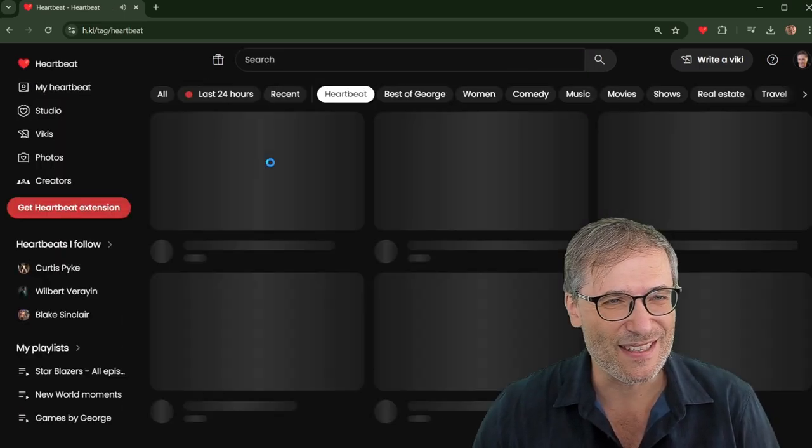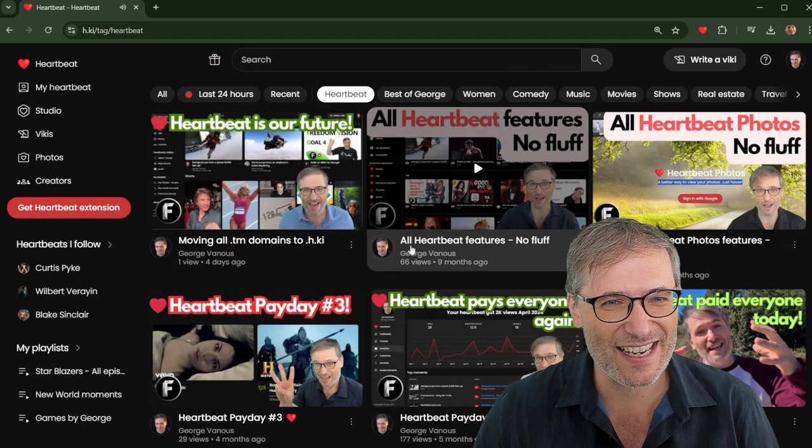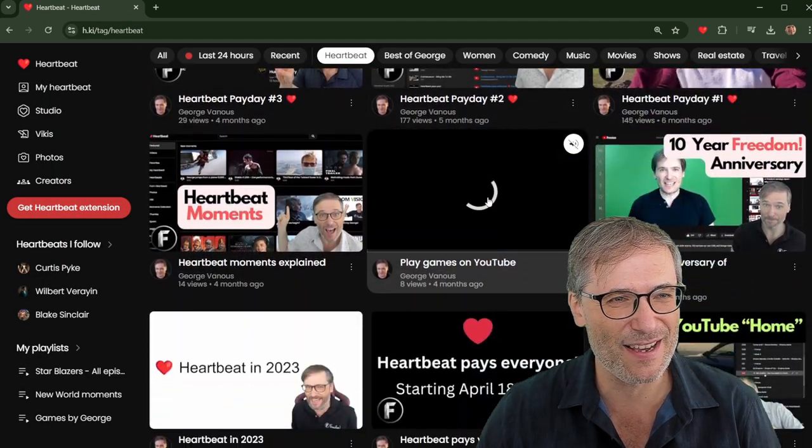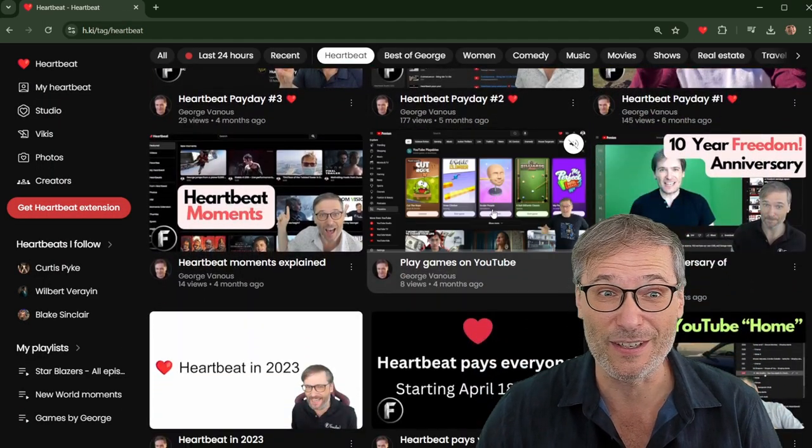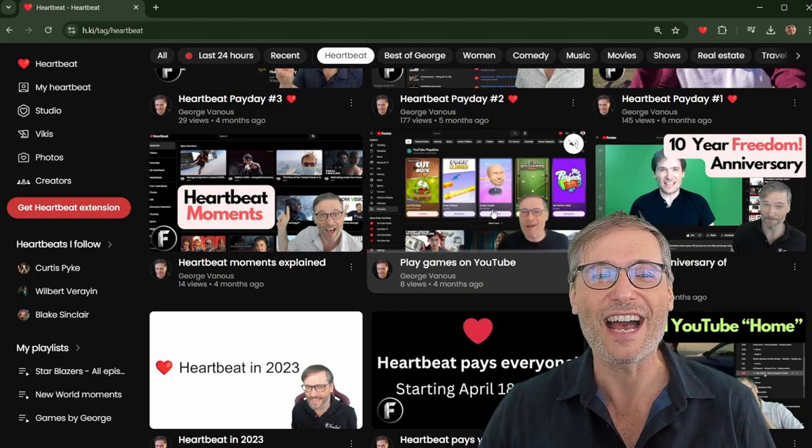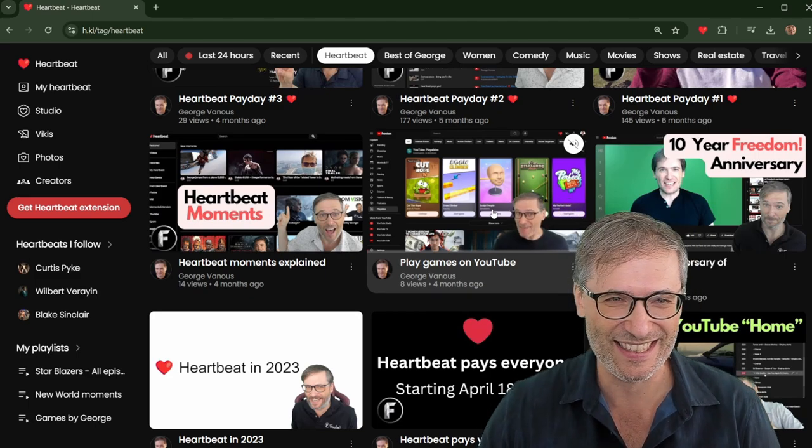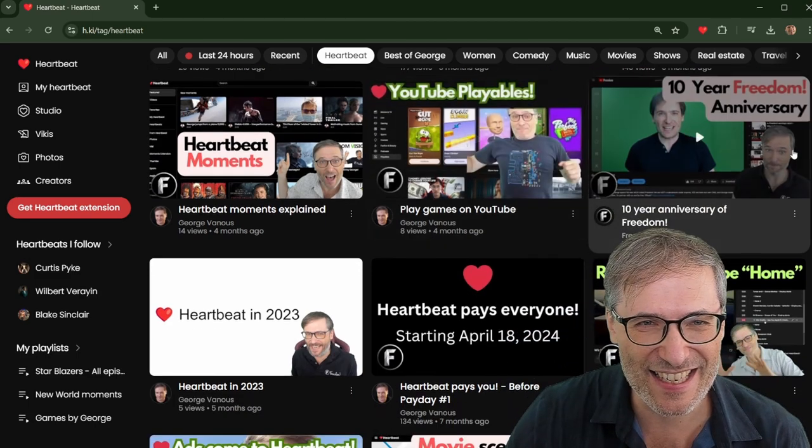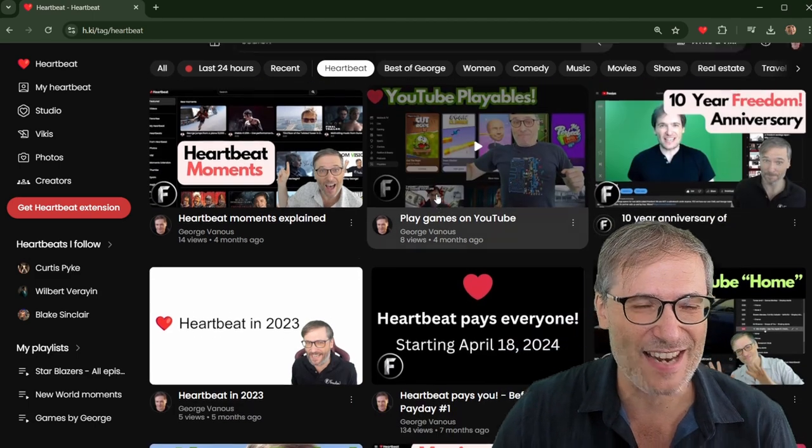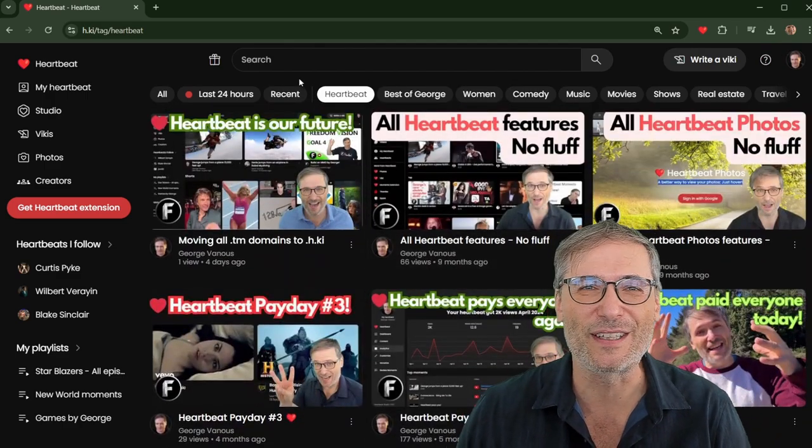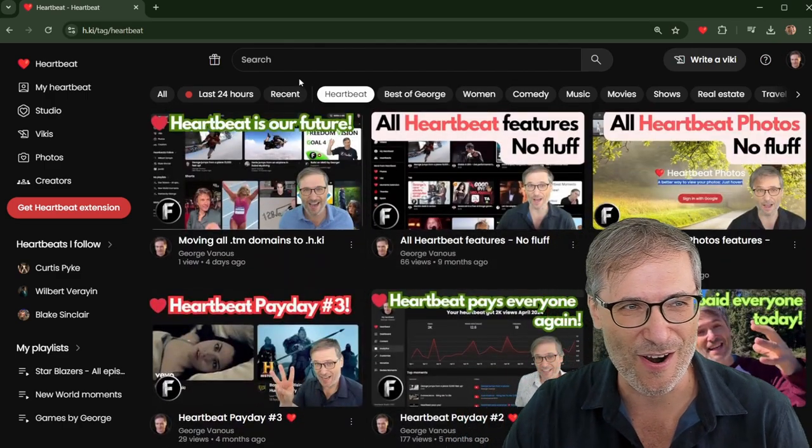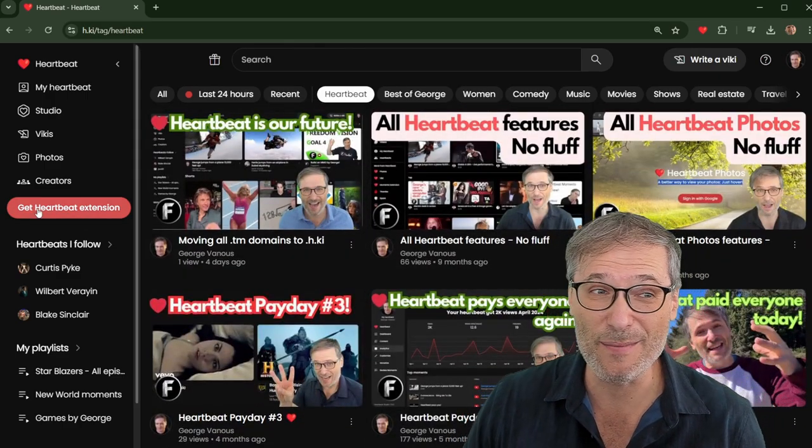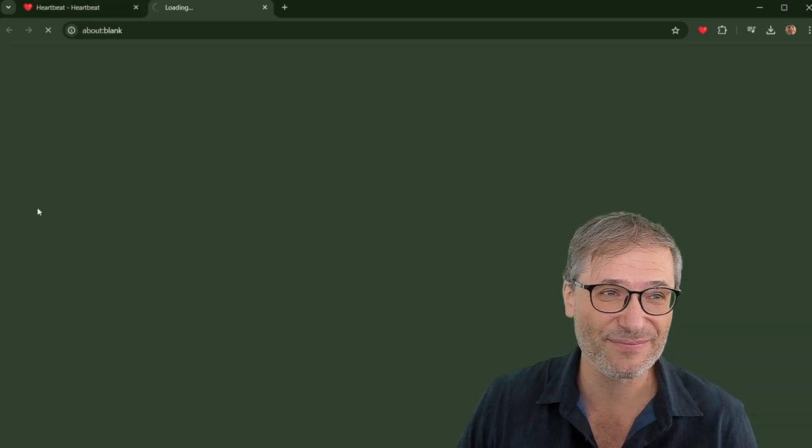Let's go back to the HeartBeat super tag. And you can see we have playables. Actually, no, we don't have playables, but YouTube has playables. We will have playables. That's coming. We have our 10-year Freedom Anniversary. Anyway, go over this if you want to learn more about HeartBeat. And, of course, get the Chrome extension right here. Click.